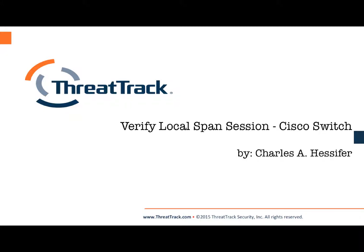Hello, my name is Charles Hessifer and in today's session I'll discuss how to verify a local span session on a Cisco switch.